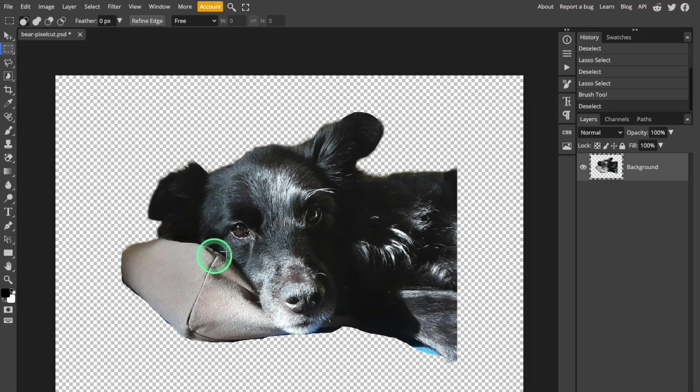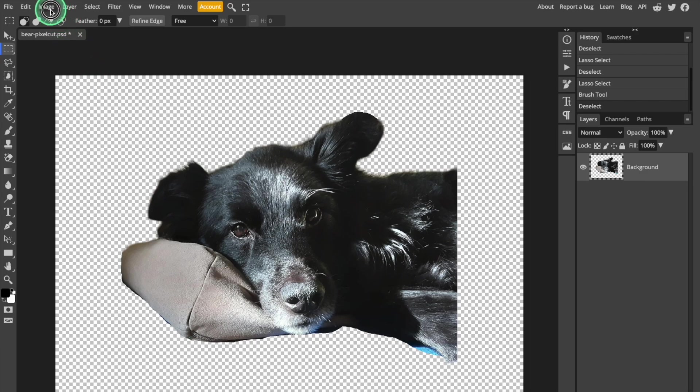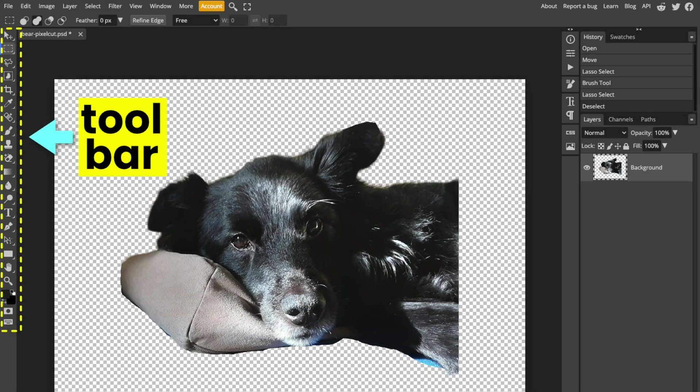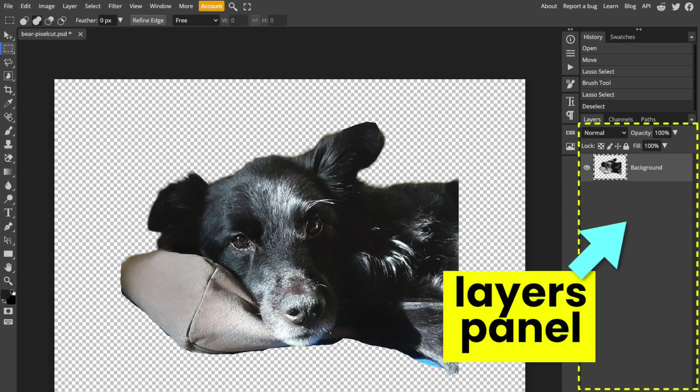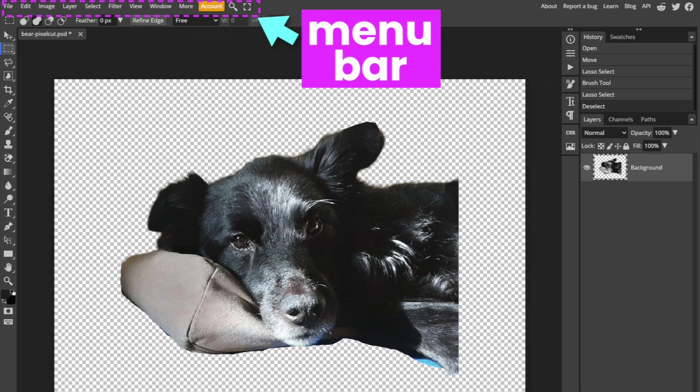If you're not familiar with PhotoPea, I'll give you just a quick tour of the important parts of the canvas that I'll be using today. You have the main toolbar on the left that has tools like the Move tool, the Pixel Selection tool, the Paint Brush, and the Zoom tool. On the right side of the canvas, you have the Layers panel where you can see every layer of the image. At the top of the window, you have the Menu bar where you can find all of the useful PhotoPea functions.